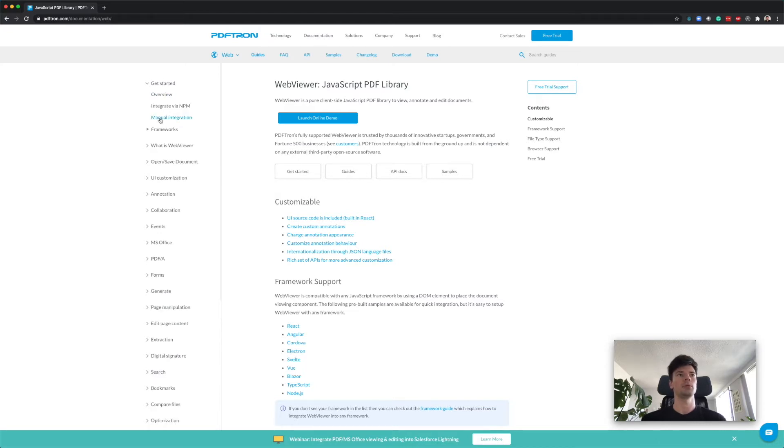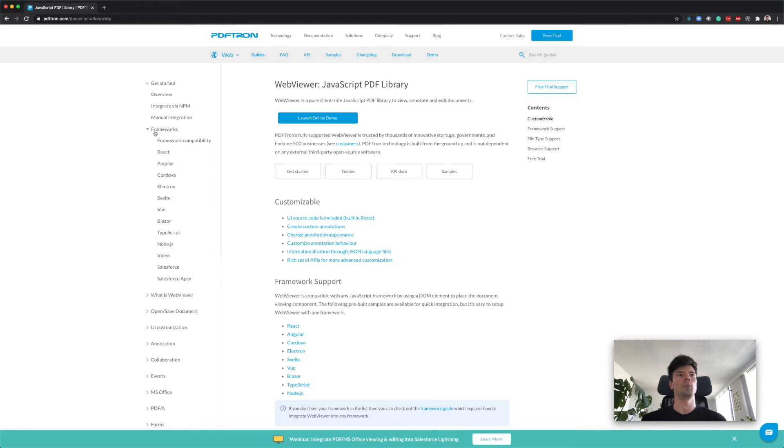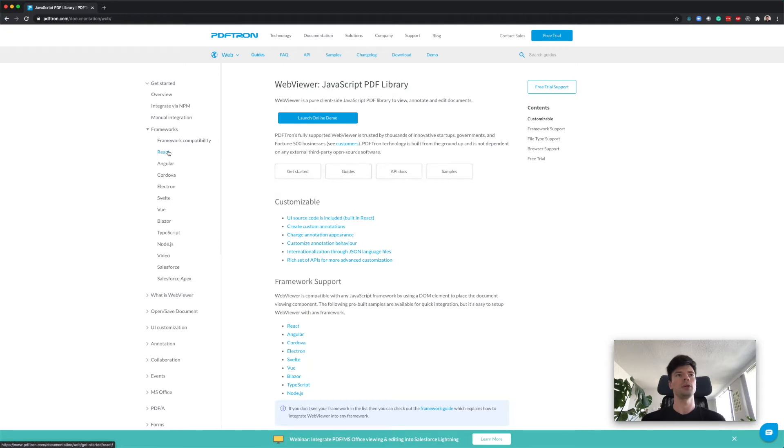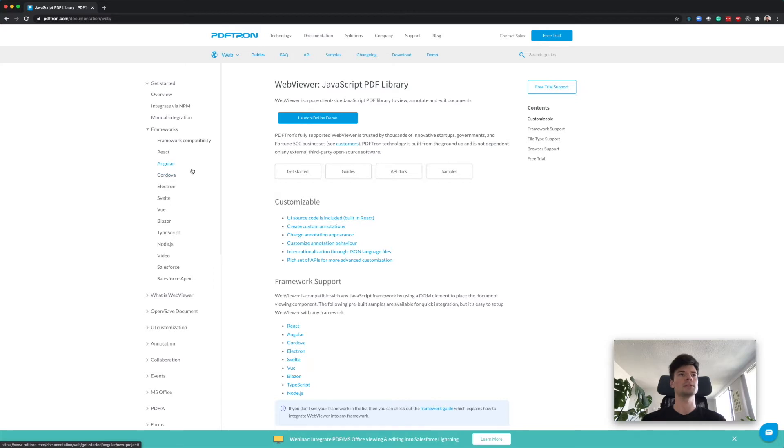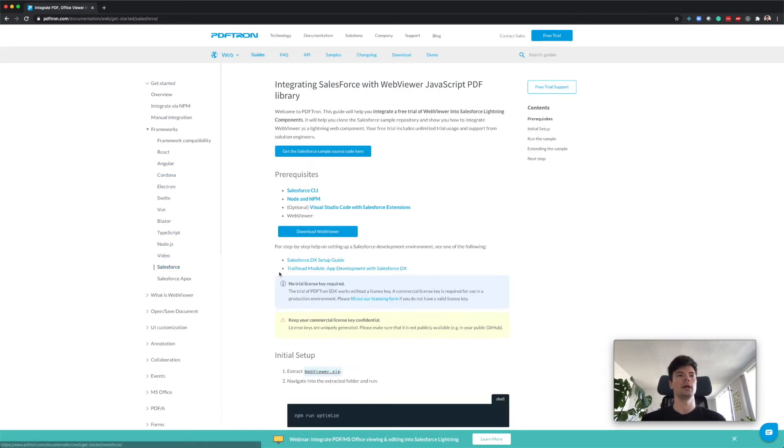We're going to get started. We can integrate a number of different frameworks. I'll make videos for that as well - I'll make a video for React, Vue, and Angular. Any other ones just go ahead and put it in the comments. We're going to click Salesforce for integration.